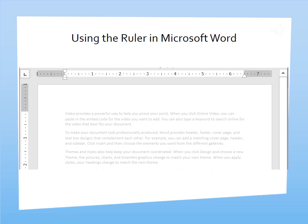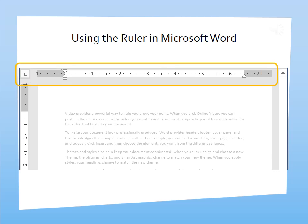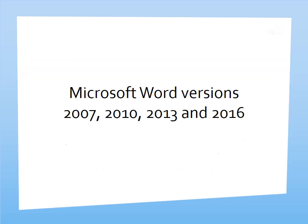Hi, Mickey here with Forevermore Computer Training. In this video, we are going to take a look at the ruler. In Word, you can quickly set up margins, tab stops, and paragraph indents right on the horizontal ruler.